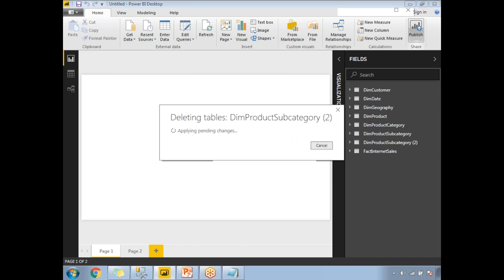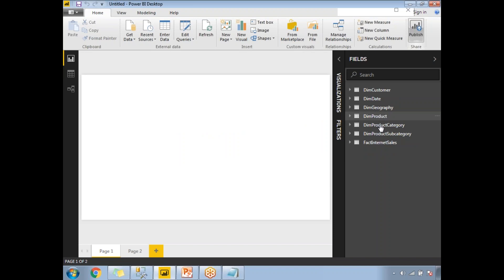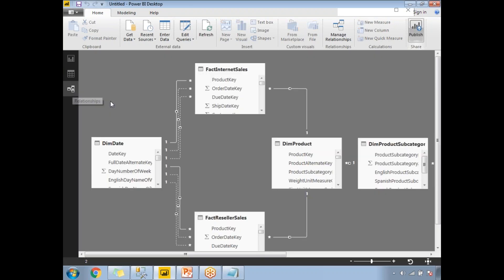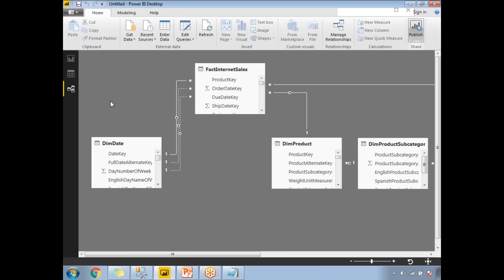Finally, we have seven tables in total: one, two, three, four, five, six, seven. Now let me go to the modeling view to see the relationships between the tables. This is how the relationships are set up. Now let me go back to the report design.